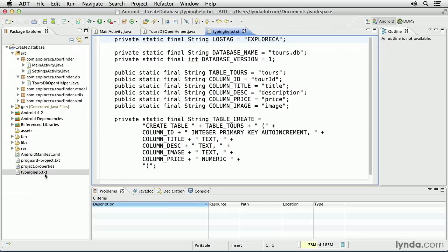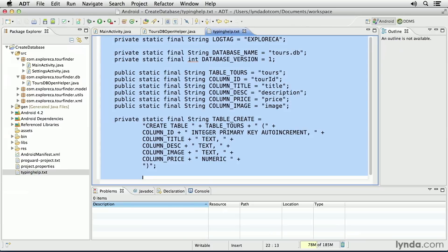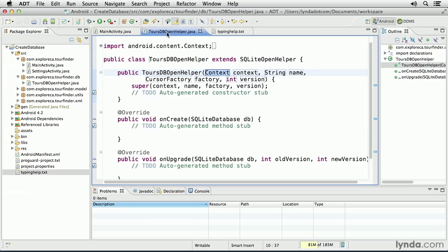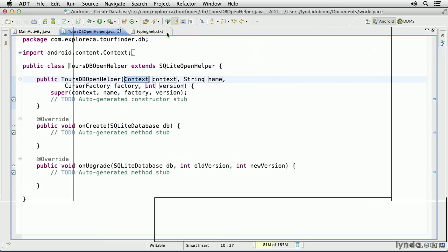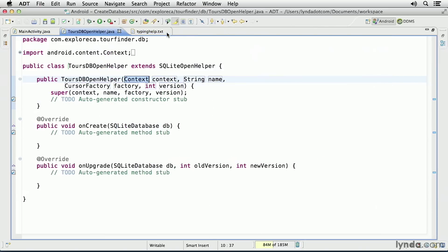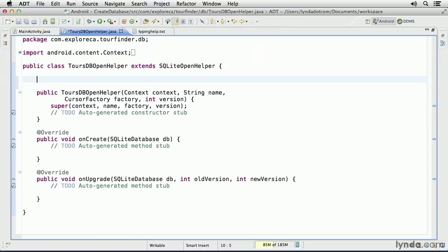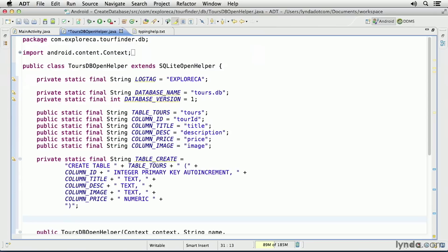I've included a file called typinghelp.txt in this project. I'll open the file and select all of its contents and copy it to the clipboard. Then I'll come back to my class, toursdbopenhelper. I'll expand it to full screen, place the cursor inside the class declaration before my new constructor, and paste my constants into place.